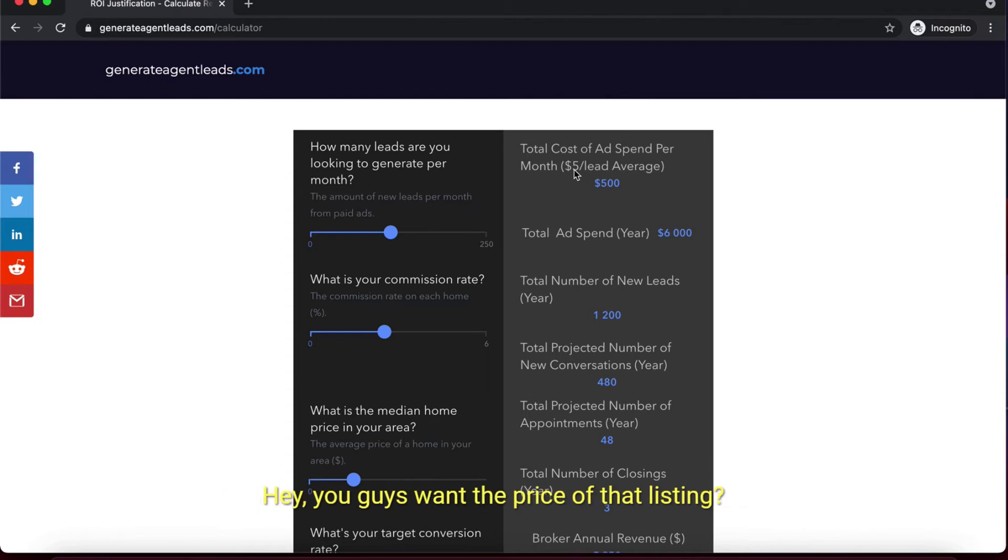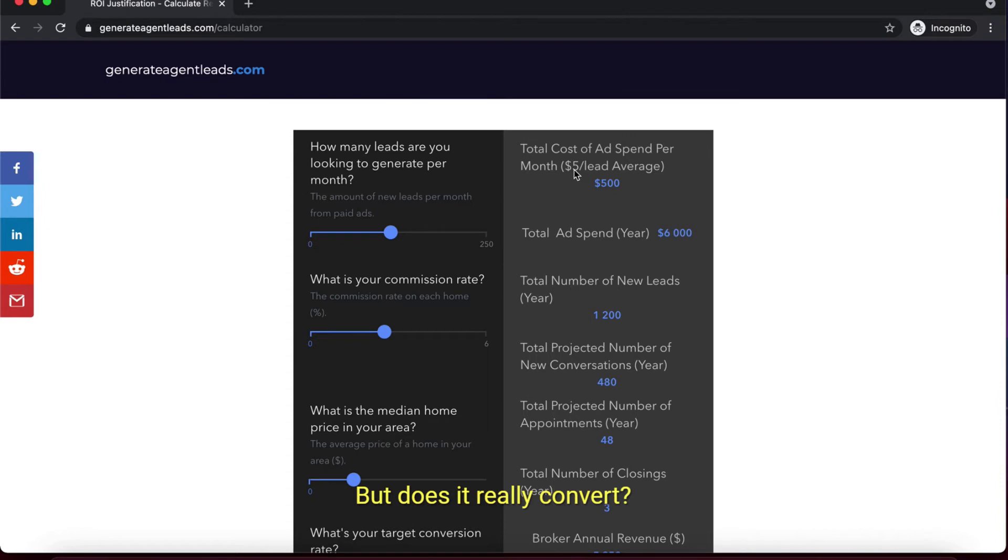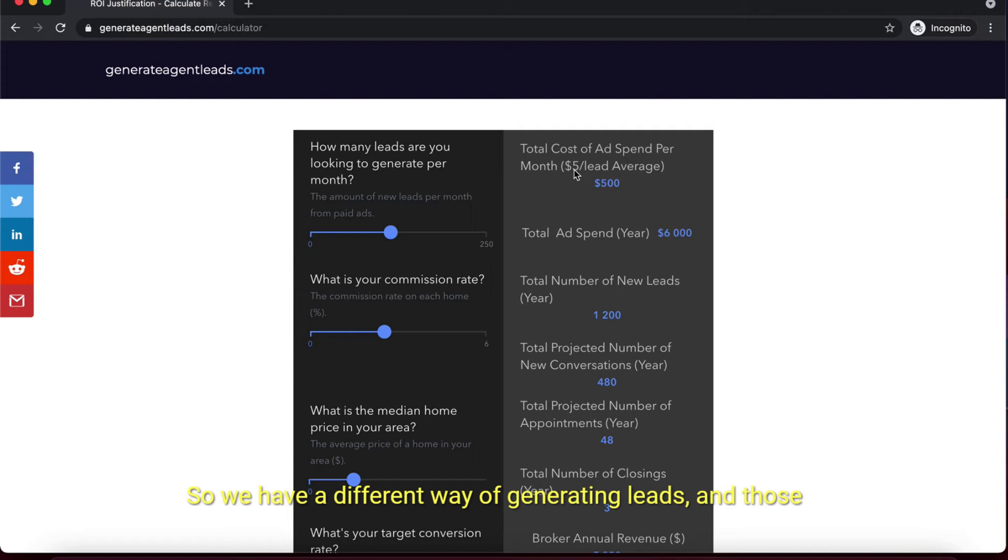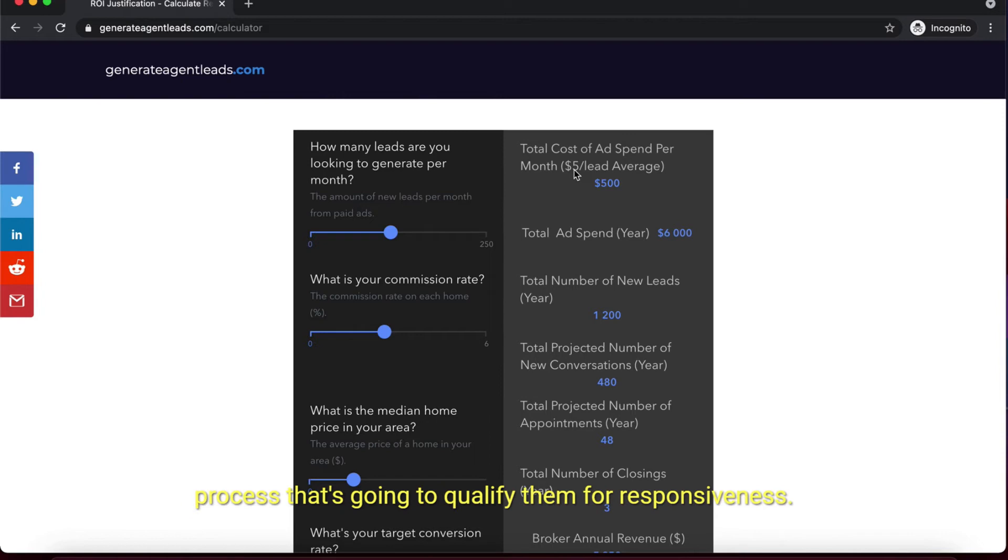Keep in mind you might be getting cheap leads, but it's really about what you're getting from the leads. You could throw up a listing ad and get leads at a dollar pop, but does it really convert? Probably not. We have a different way of generating leads - those leads go through a step-by-step filtration process that qualifies them for responsiveness.